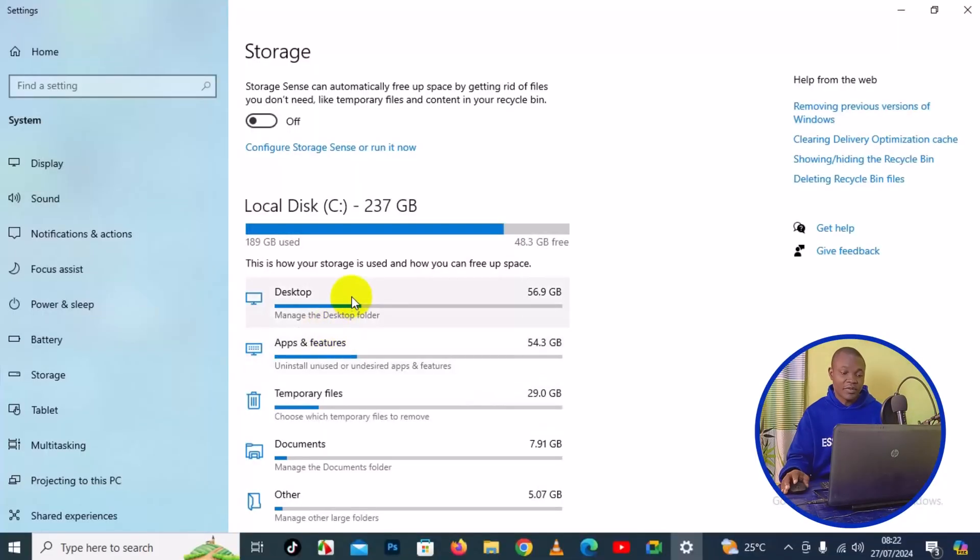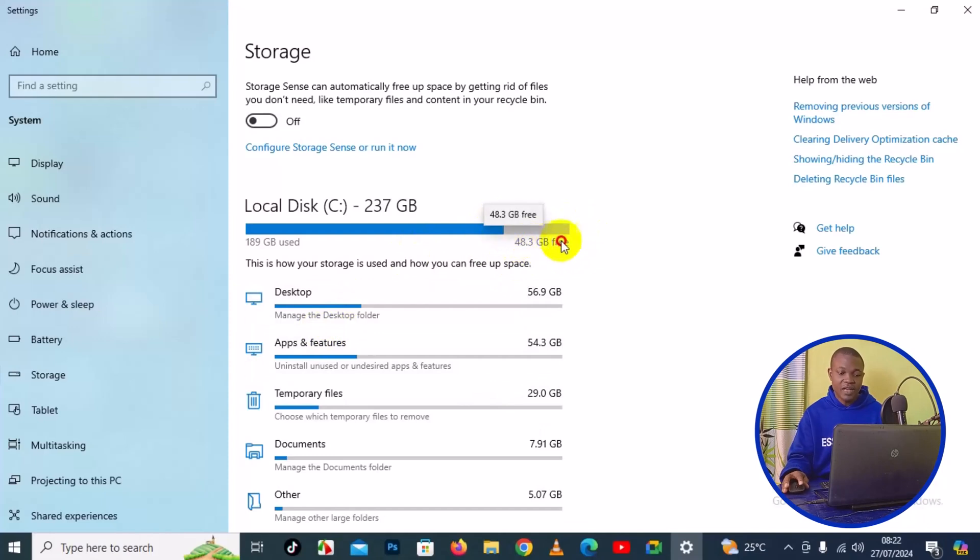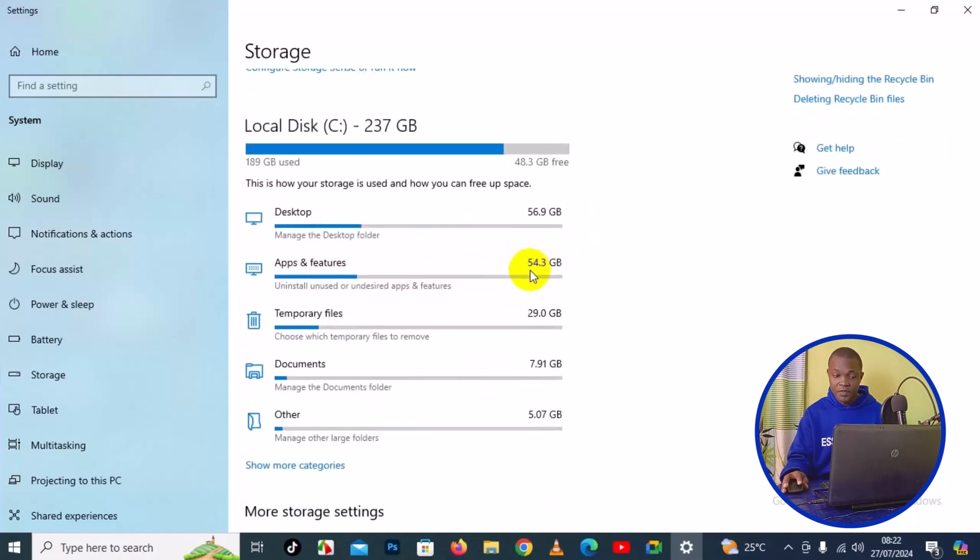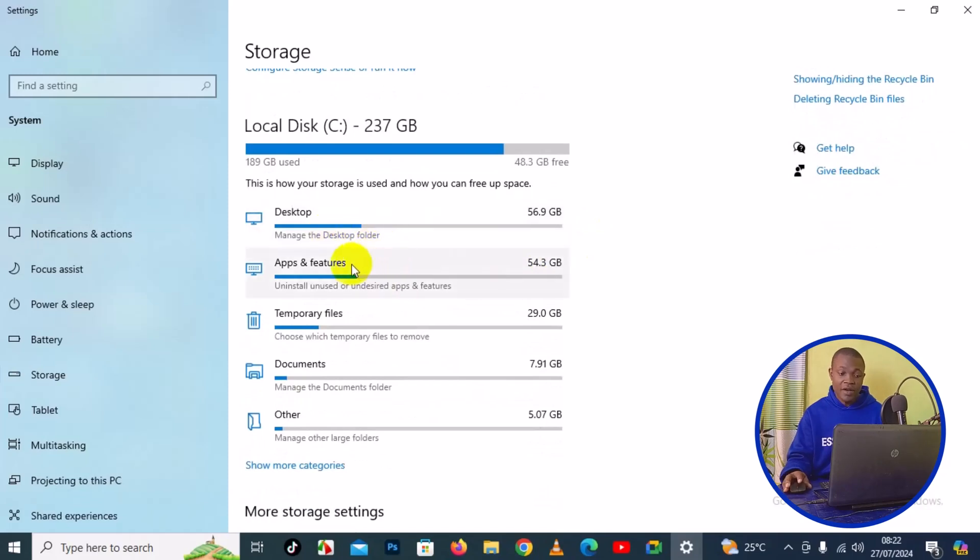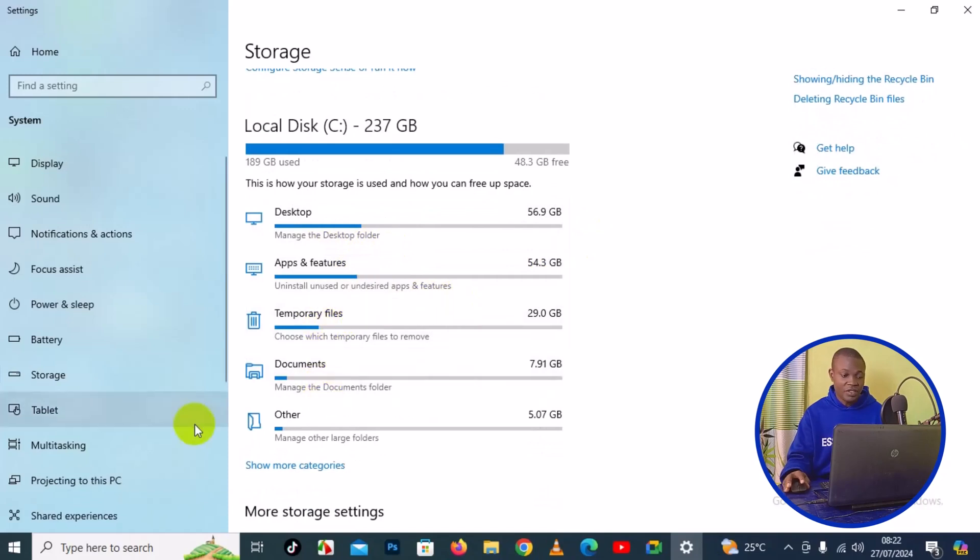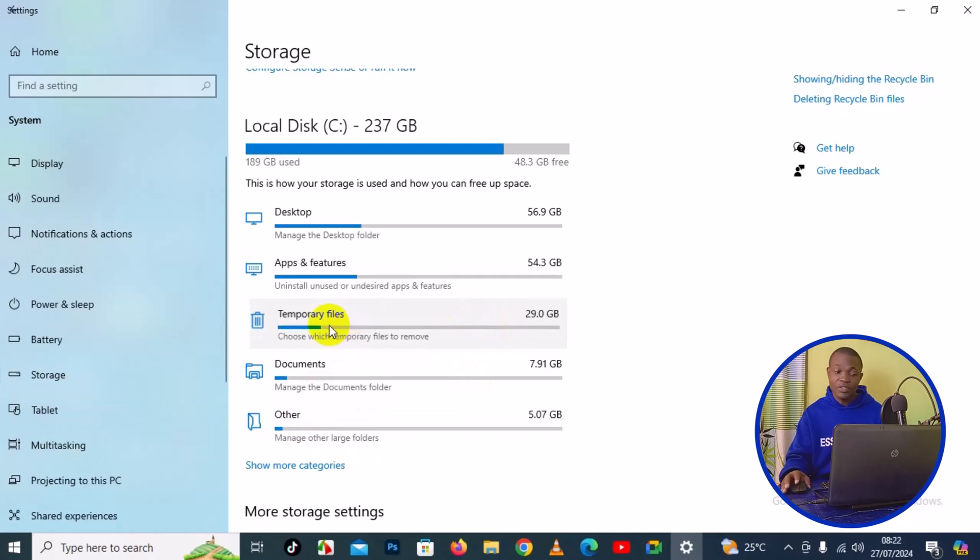This will take you to this particular page. We have different file formats right here. Now you can see my storage here is left with about 8.3 gigabytes. Here you have Files in Desktop, Apps and Features, Temporary Files, Documents, and others. In this tutorial, I will choose Temporary Files.